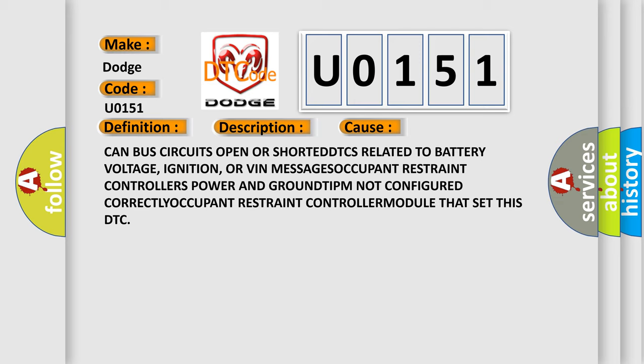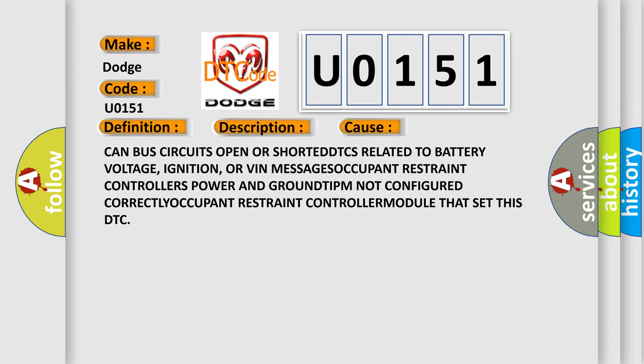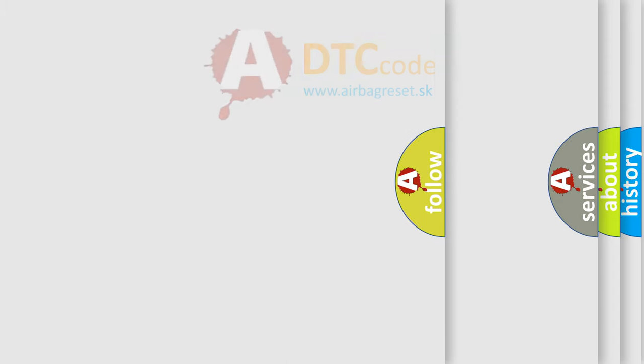This diagnostic error occurs most often in these cases: CAN bus circuits open or shorted, DTCs related to battery voltage, ignition, or VIN messages, occupant restraint controllers power and ground, TIPM not configured correctly, occupant restraint controller module that set this DTC.